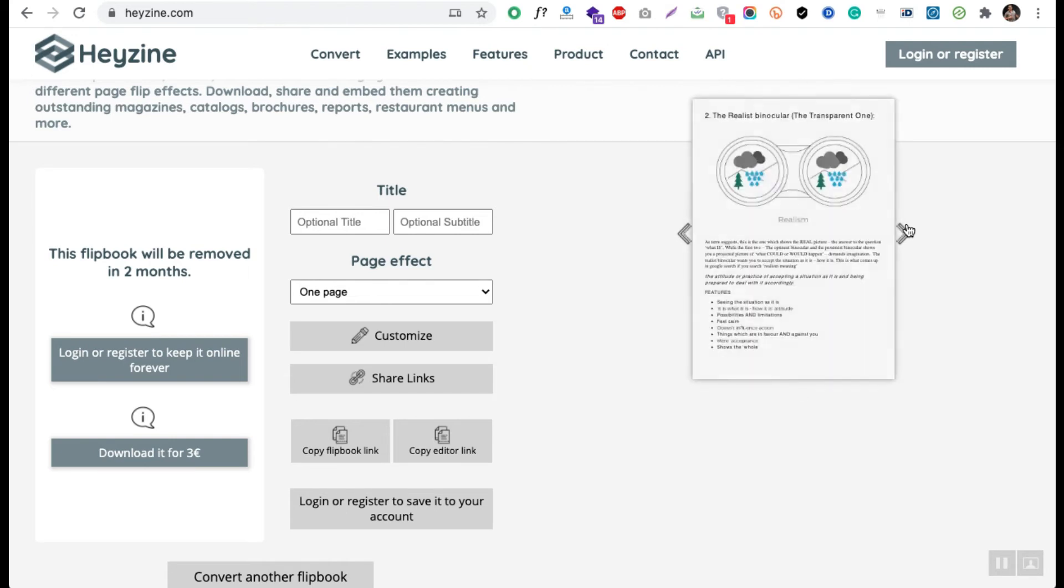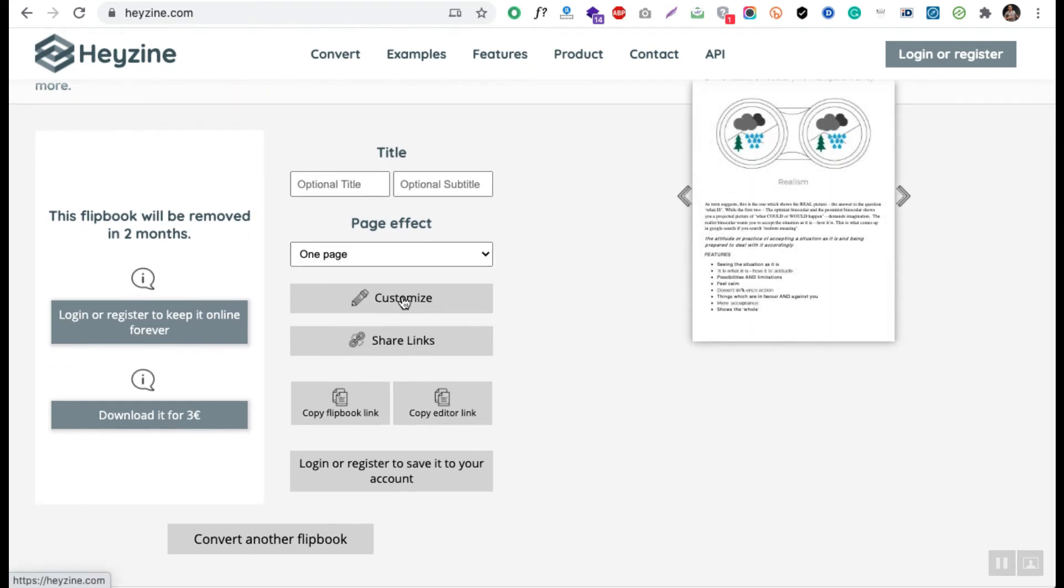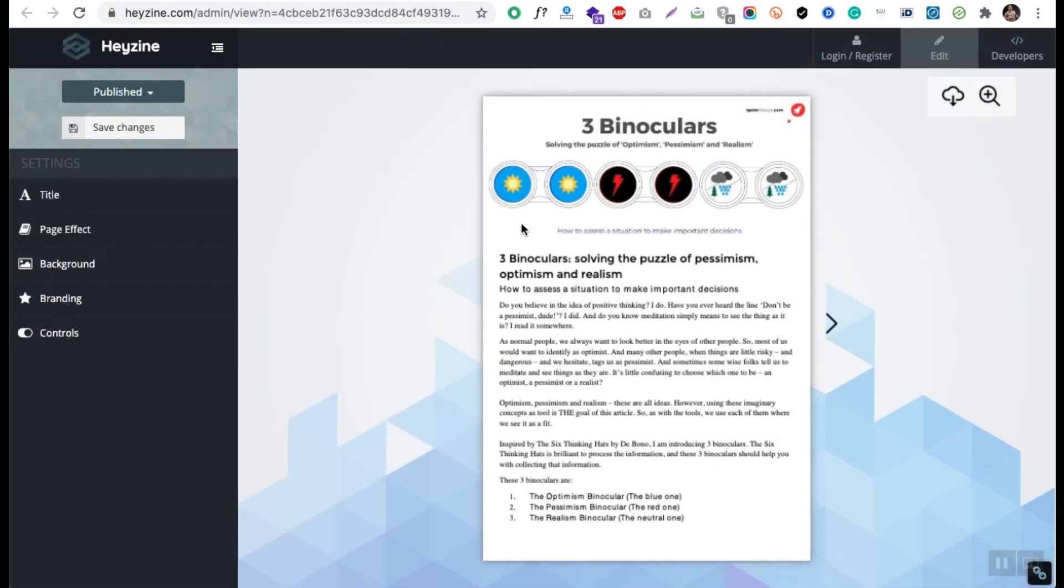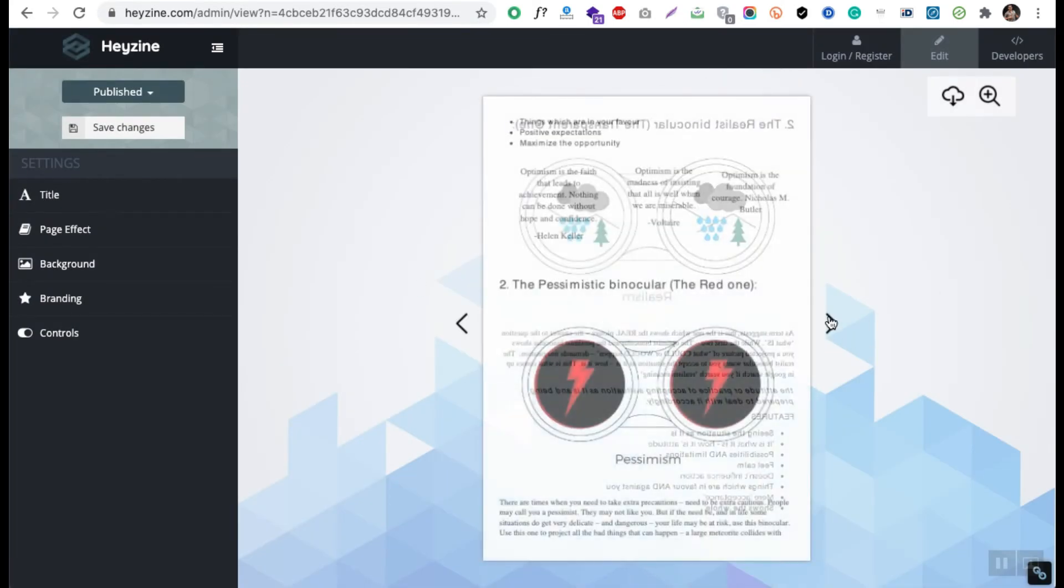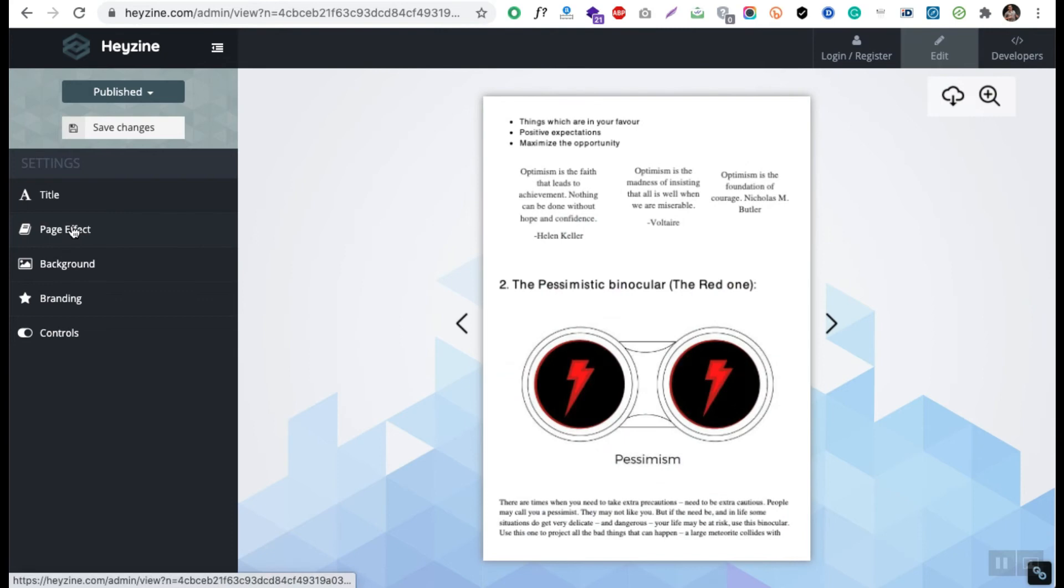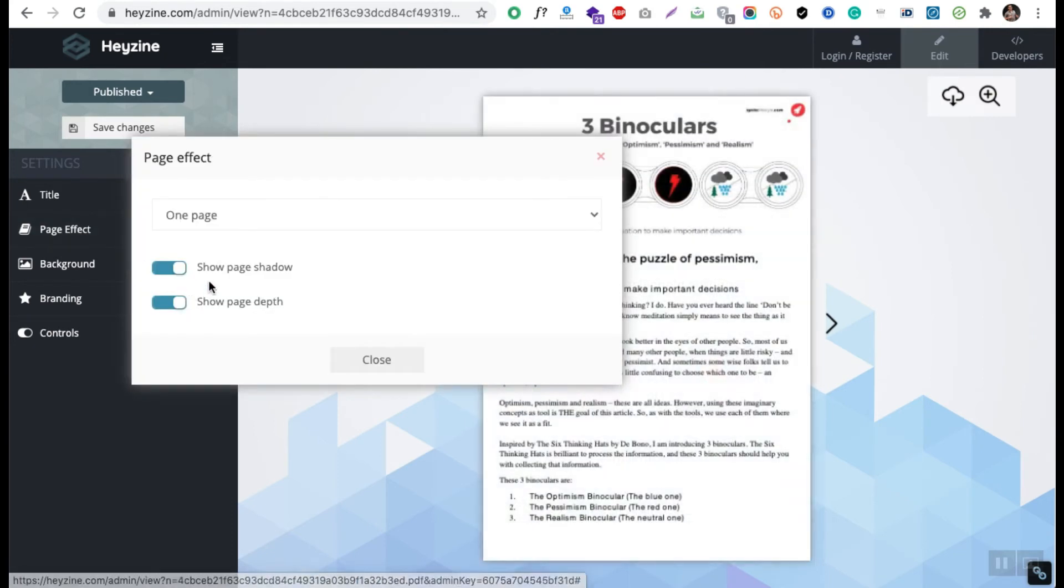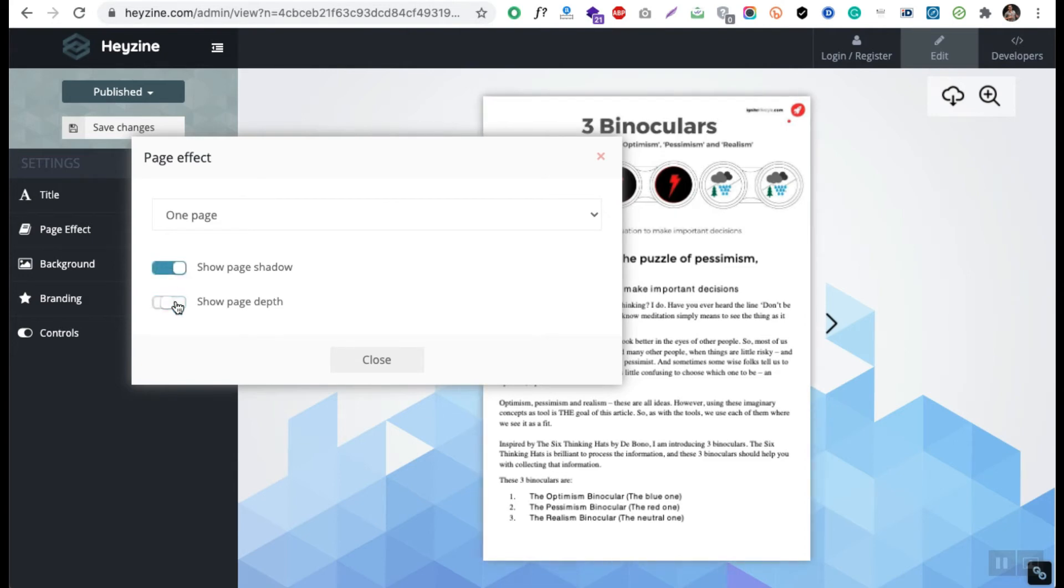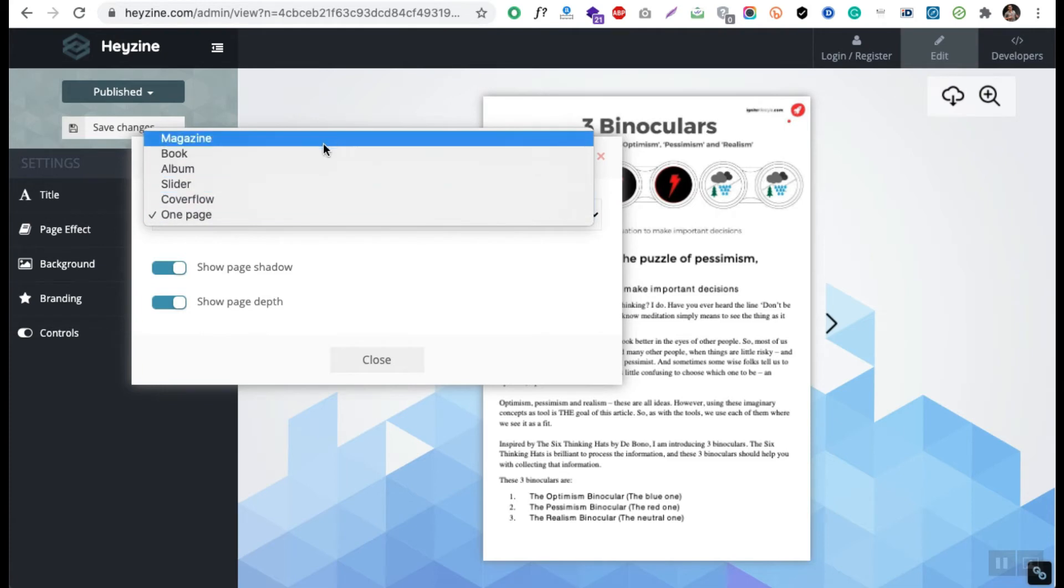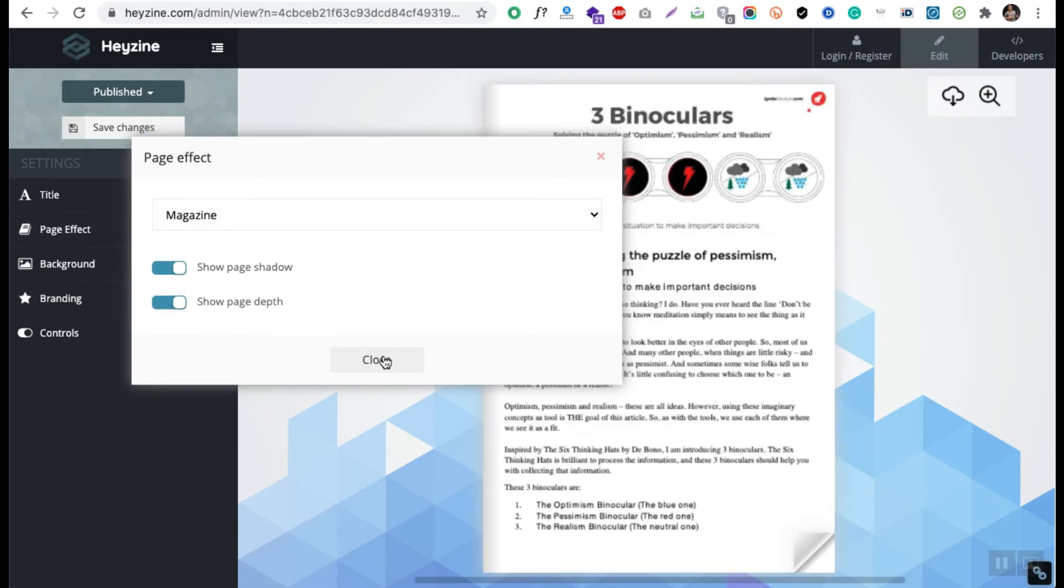Now you can see this is a one page effect. If you want to customize, you can do it using their customize feature. There are a lot of things available in the customization section of Heyzine. You can see a lot of things you can check: the page effect, the shadow, everything. I'm just at the start of the video. One page, I'm going to go with a magazine.